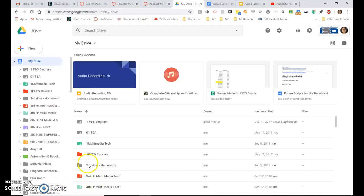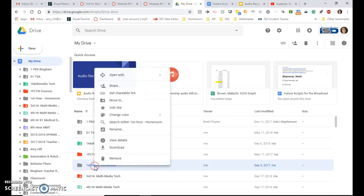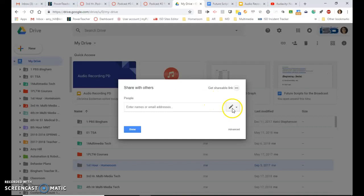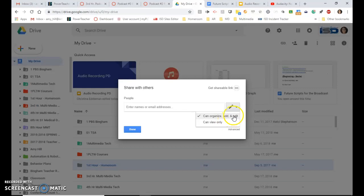So if I come down here to this folder, I can right click on the folder and then I will go to share dot dot dot. And over by the pencil, I can see that this says can organize, add, and edit.